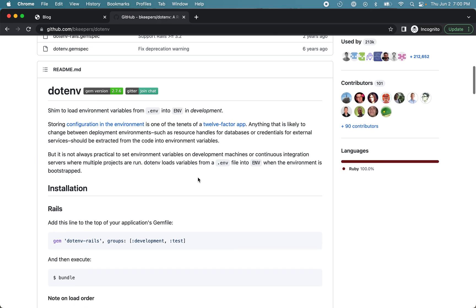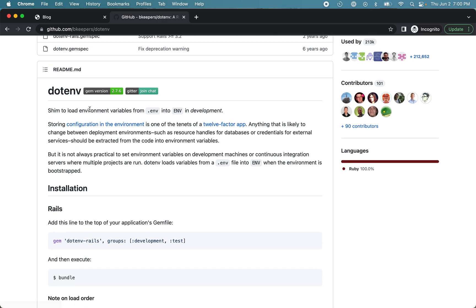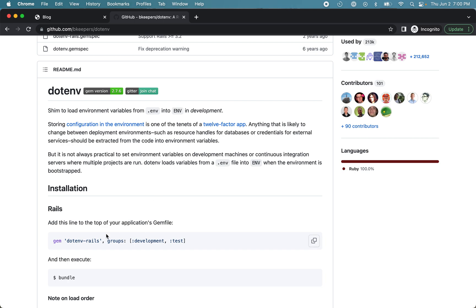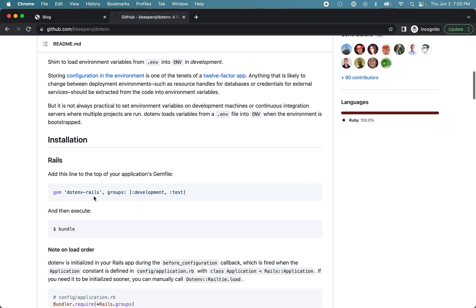So what this does is it loads the environment variables from a file named .env into the same ENV hash during development. Okay, so let's see an example. So we'll install this. Just copy this line.